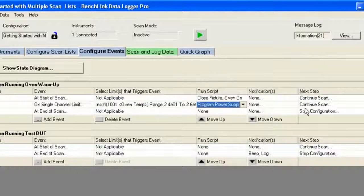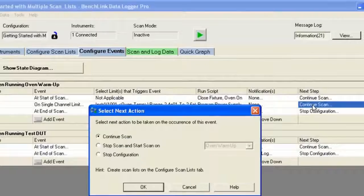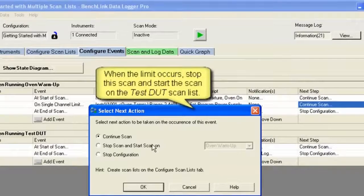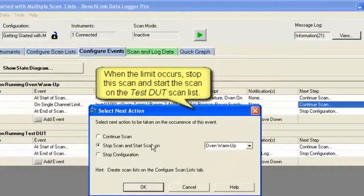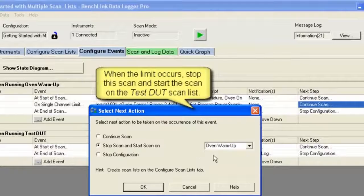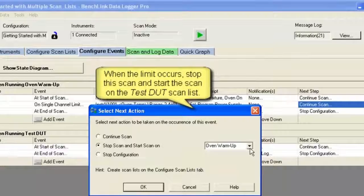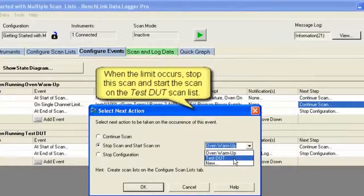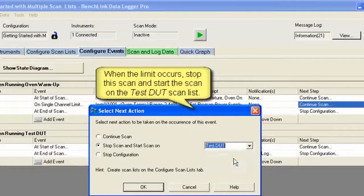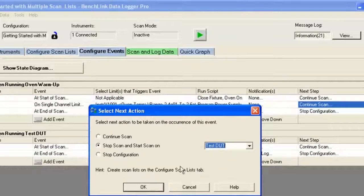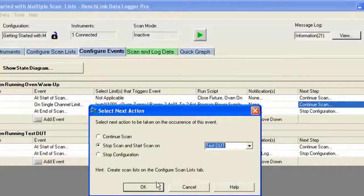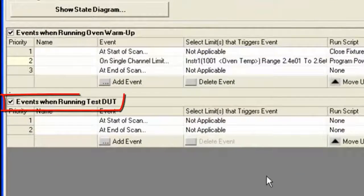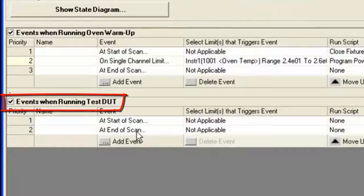then we're going to run the actual program to set up the power supply and check the device under test. So here we indicate, yes, set the device under test. That's what we want to do at that point.